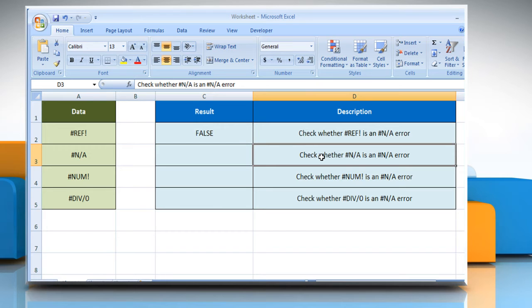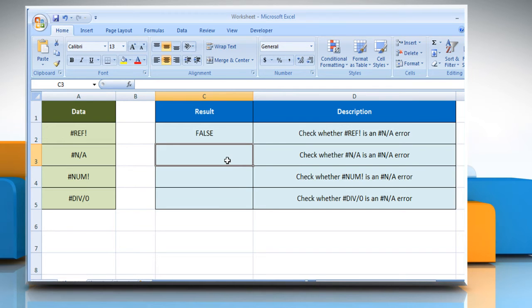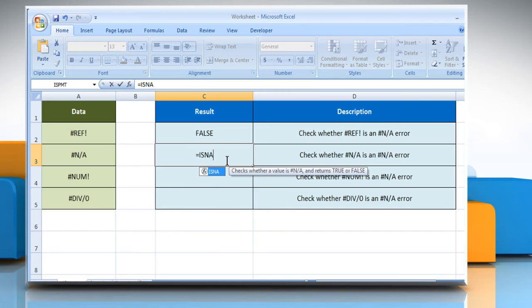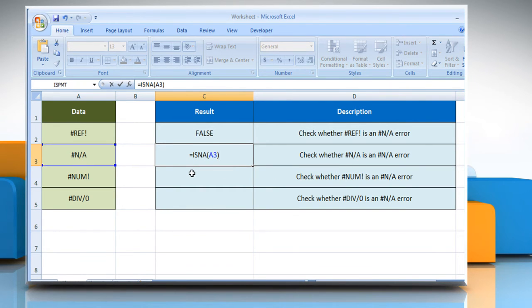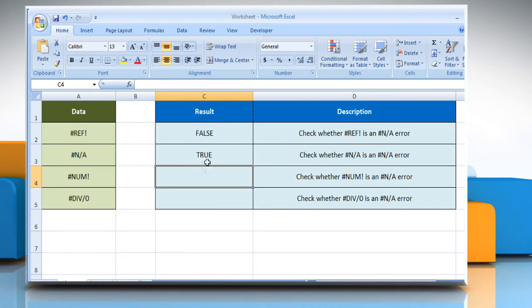In the second example, to check whether #N/A is a #N/A error, select the cell where you want to get the function's result. Type equals ISNA open parentheses, select the reference cell, close parentheses, and then press the Enter key. If it returns the logical value as true, it means the value refers to the #N/A error value.